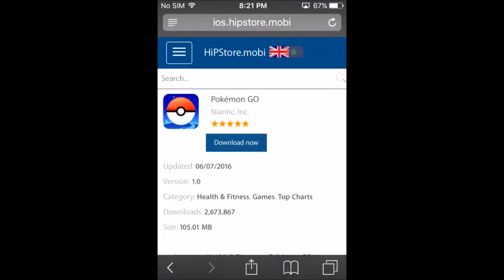I'm gonna leave a link in the description. This is for iOS, but I'll give you a brief explanation of how to get it on Android. You download what's called an APK file — a Pokémon Go APK file, which is like an application package file. You can look up 'Pokémon Go APK file', but be careful with those because they can contain viruses. This iOS version I'm going to show you is a lot safer.